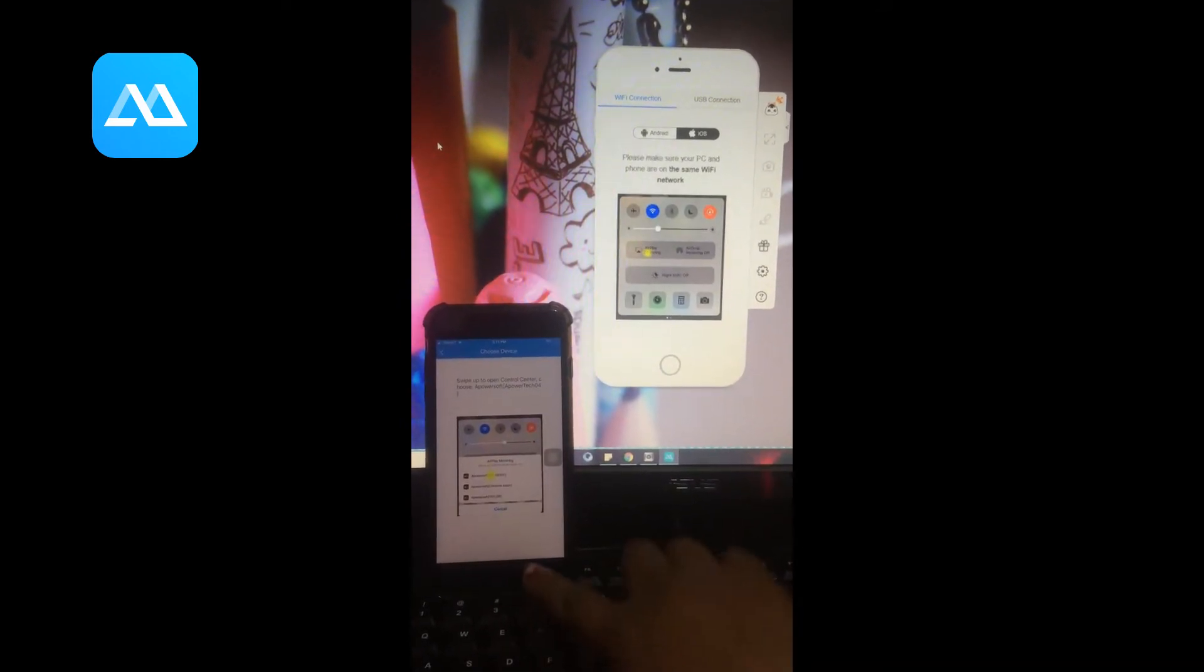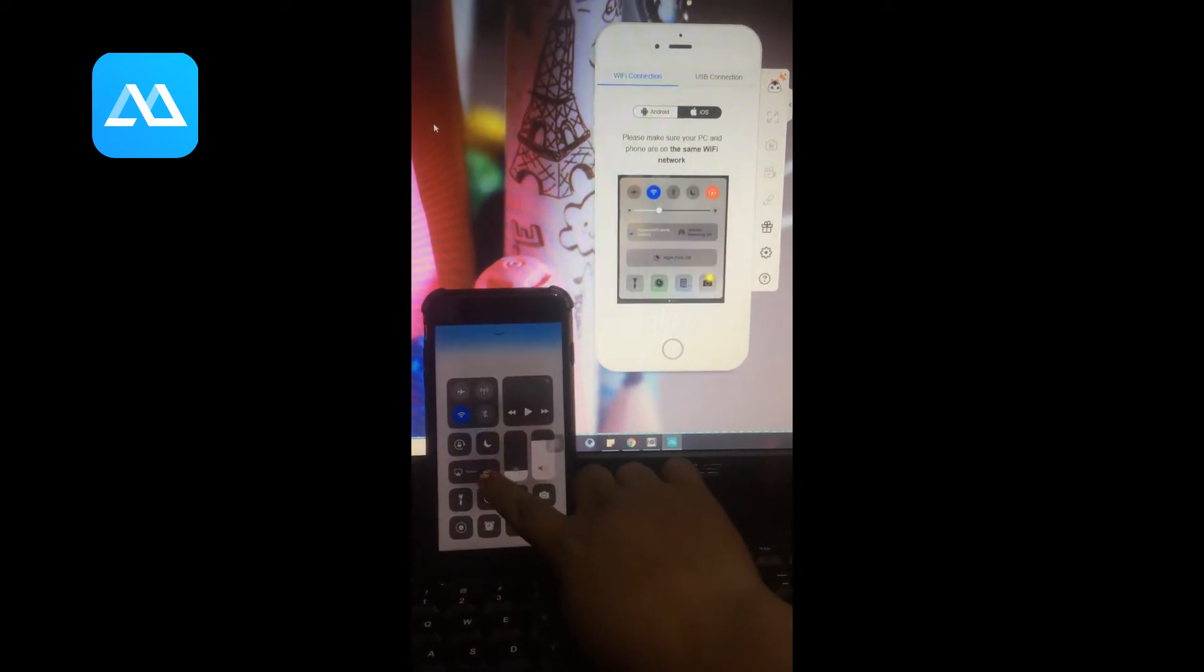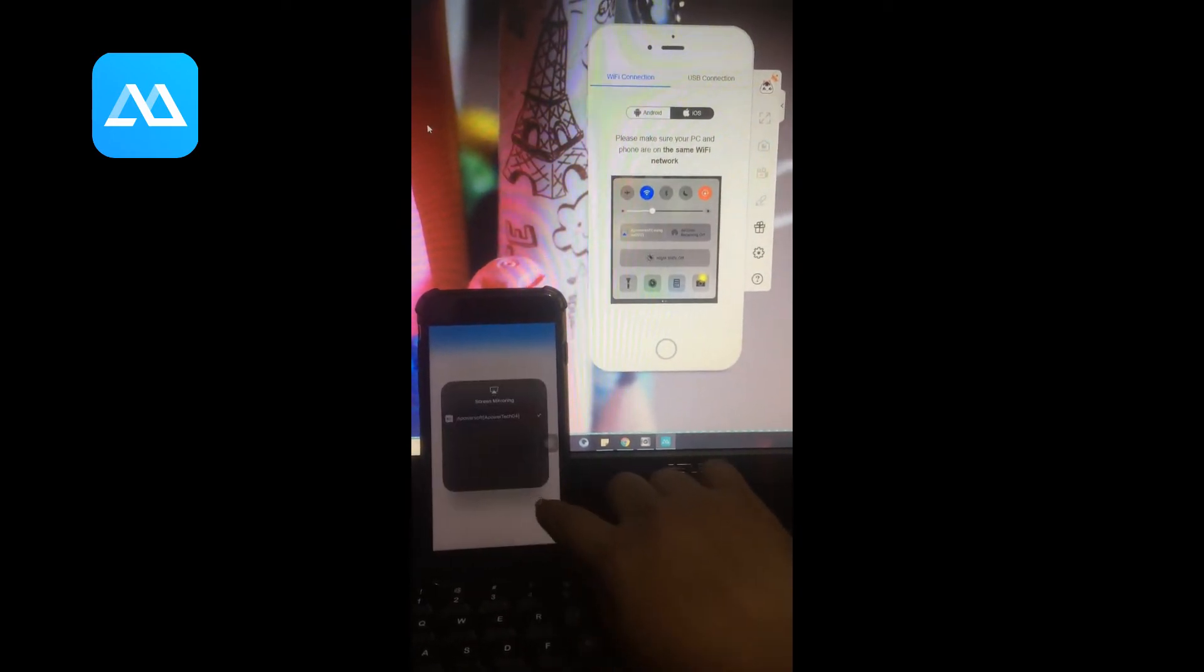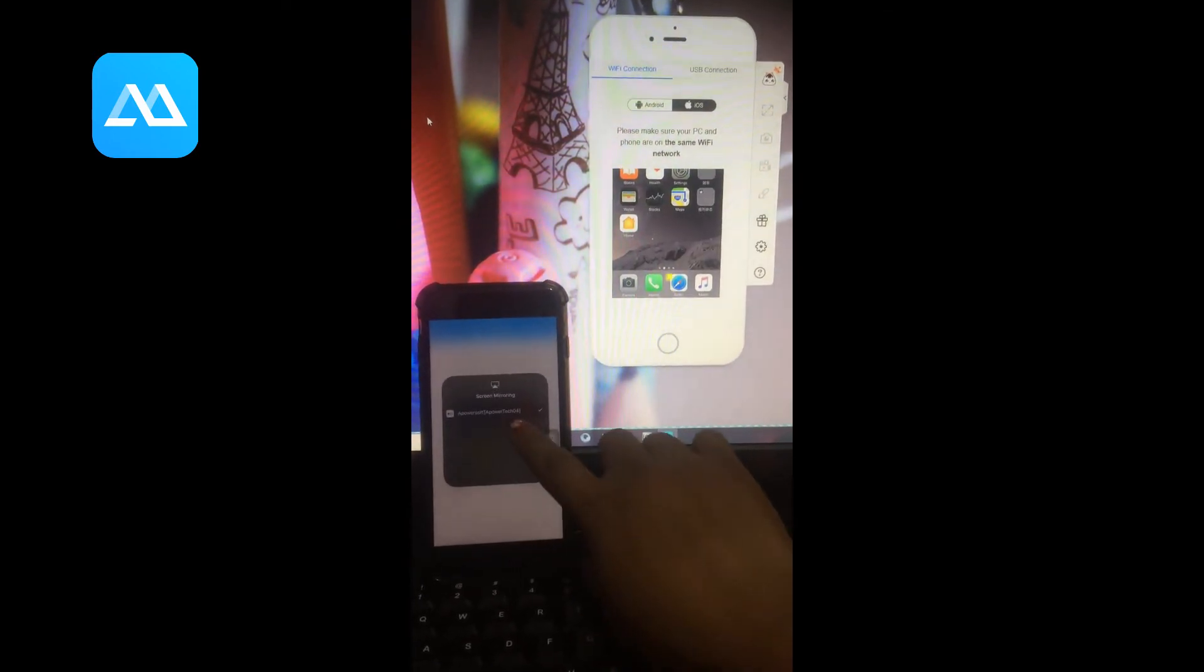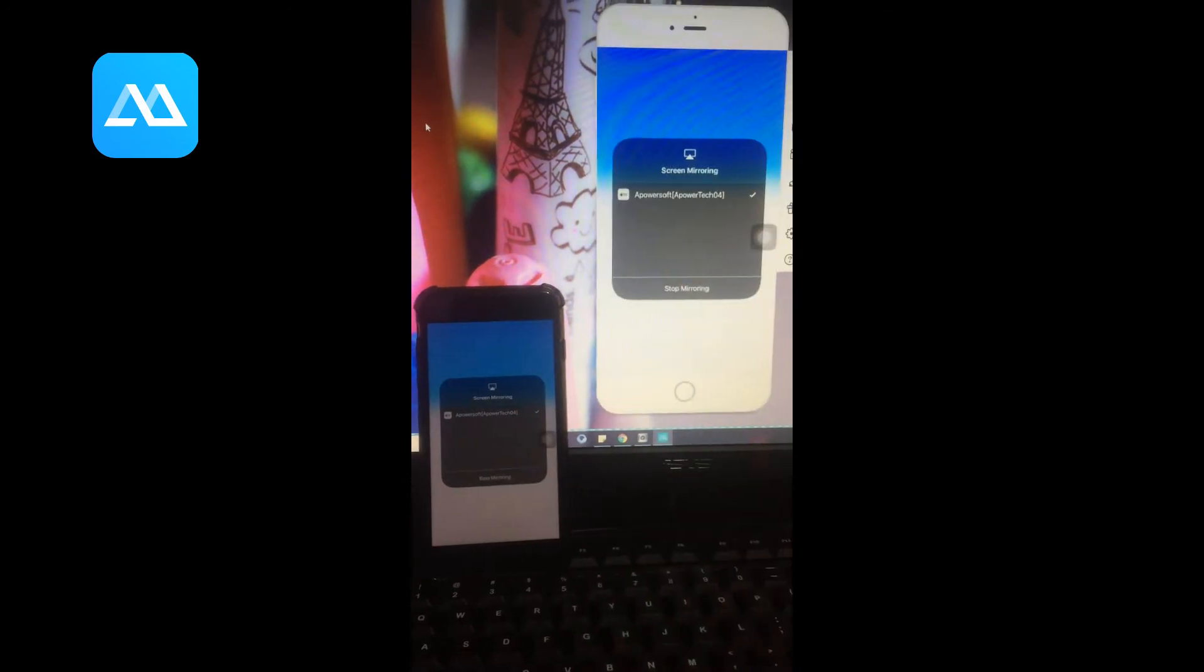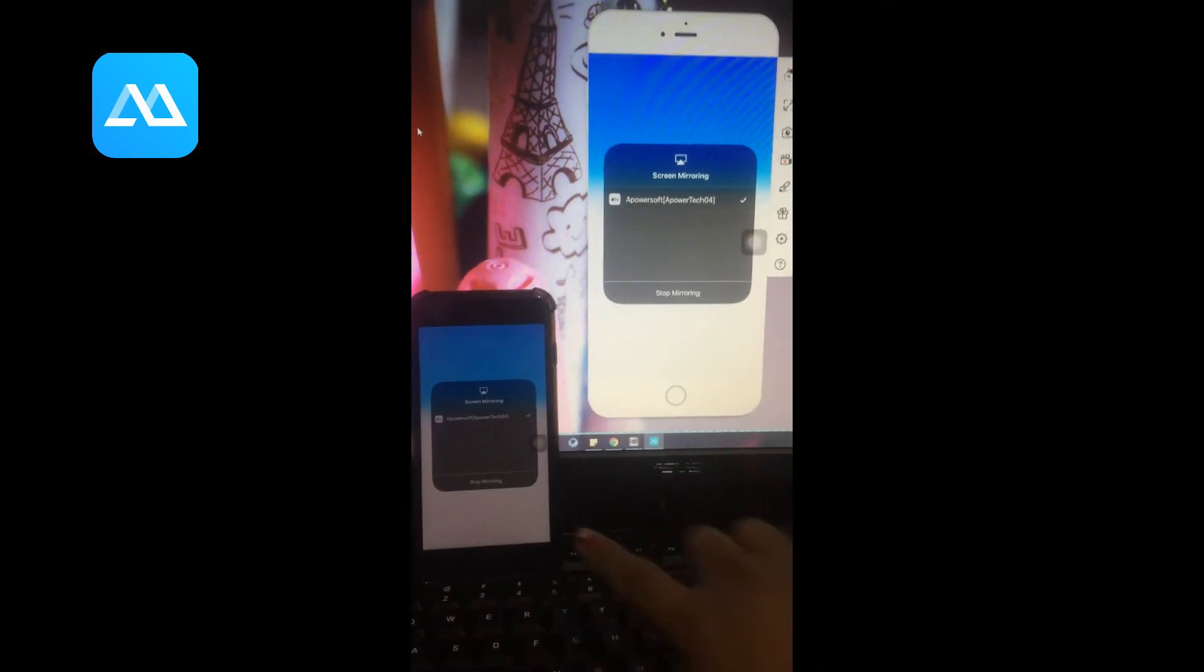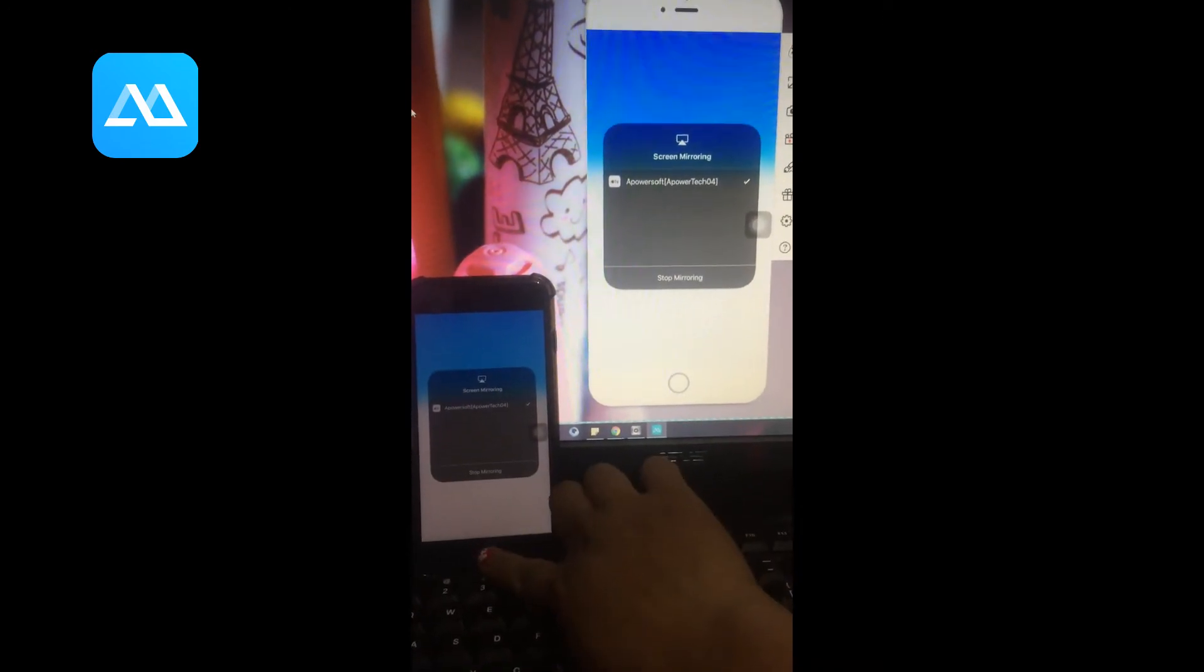Then click the name of your PC, then go to your control panel and click screen mirroring. Then tap the name of your PC. Your phone is now mirrored.